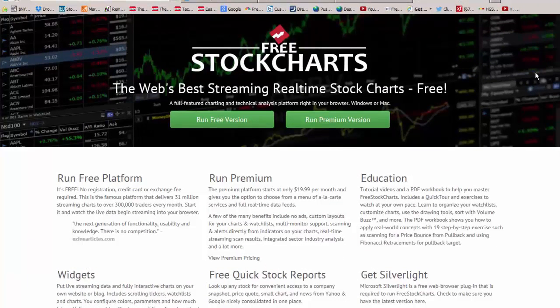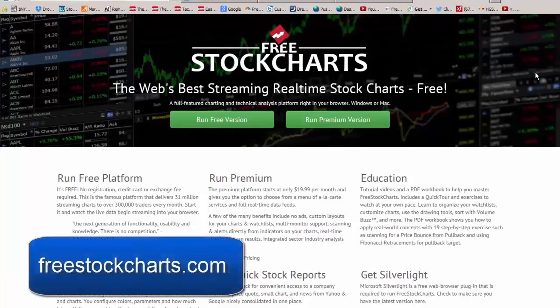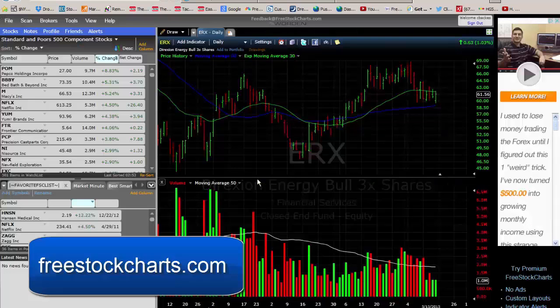Next, we have freestockcharts.com, which is a Warden Brothers product and has all the versatility of their TC2000 program on an a la carte basis. These are the charts we use in our daily video market review. I use the premium version, but they also offer an advertising-driven free version.